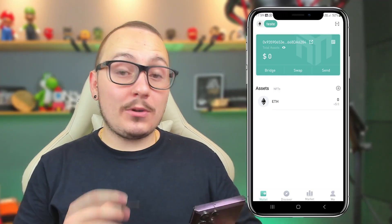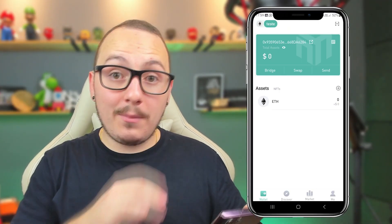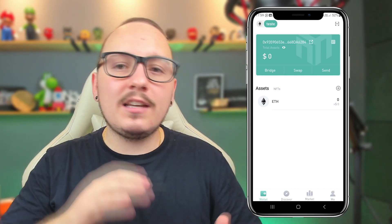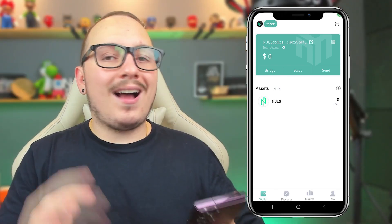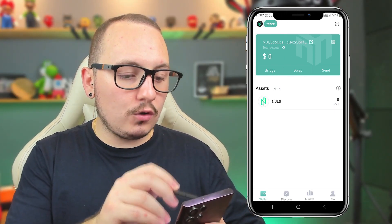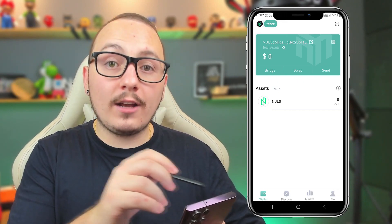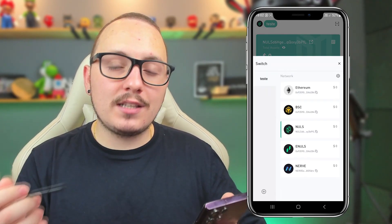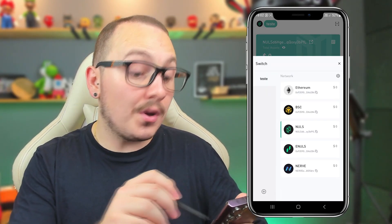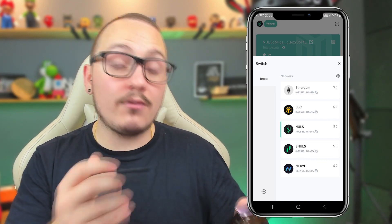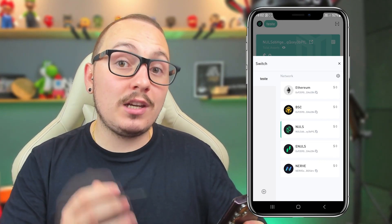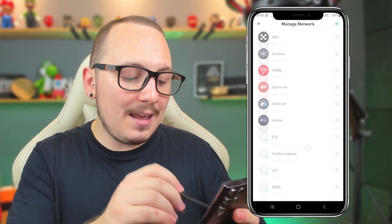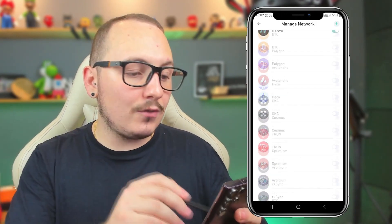After you've completed the backup process and initialized your wallet, this is basically the interface you'll see. Now I'm going to give you some basic uses so you can understand how it works. First, switch between blockchain networks. Here in the top left corner, you have the logo with the name of the wallet you chose. By clicking here, you can switch between the blockchain networks you selected in the beginning — Ethereum, Binance Smart Chain, Nulls, iNulls, and Nerve. You can use the blockchain network you need or want. Additionally, you can go to the settings and unlock more blockchain networks, or add new ones if necessary.